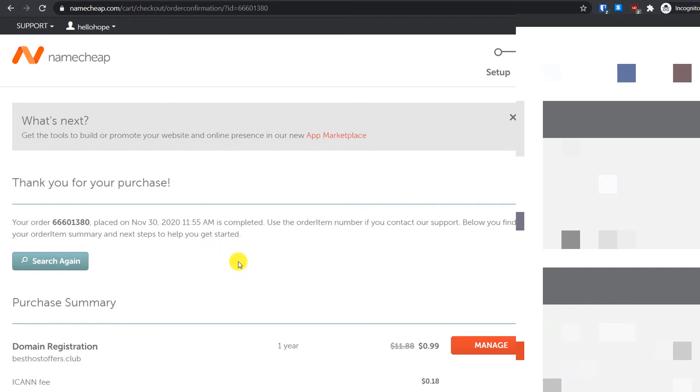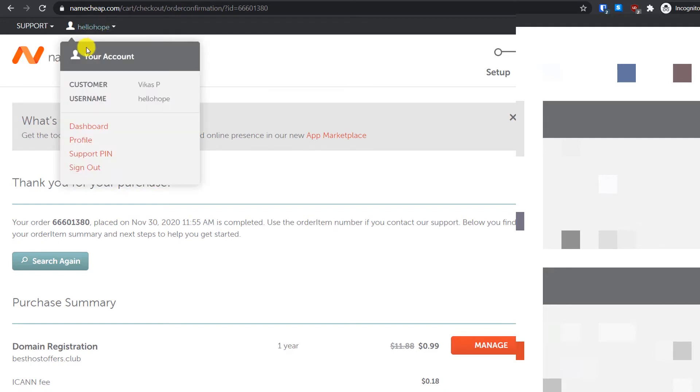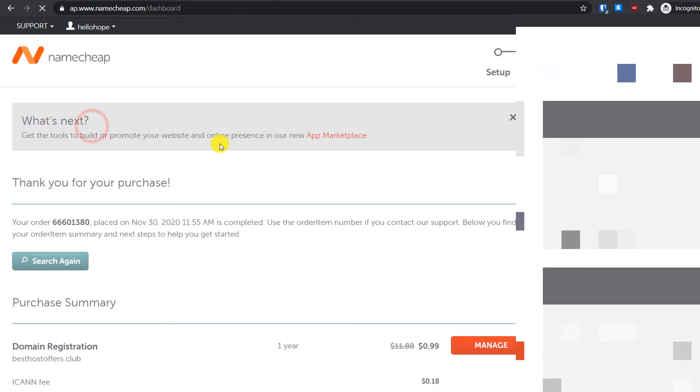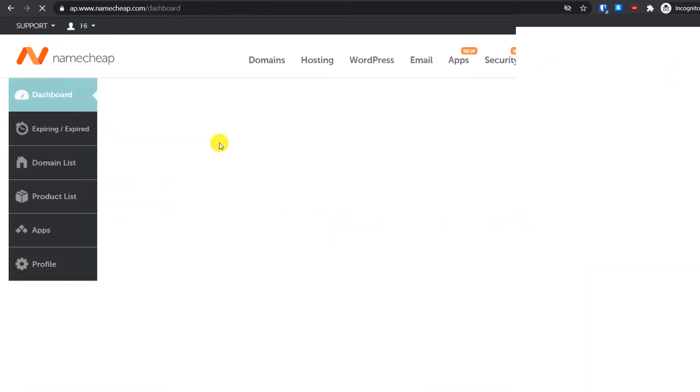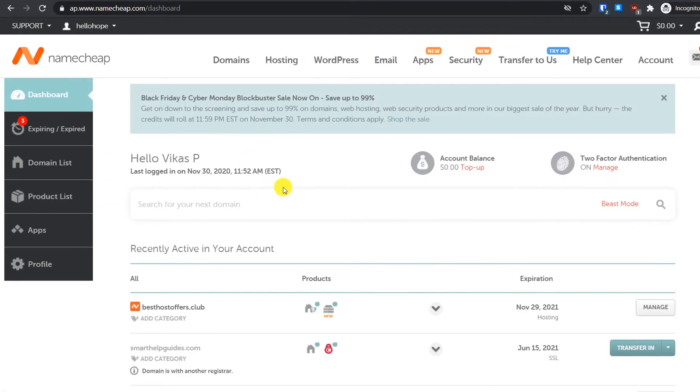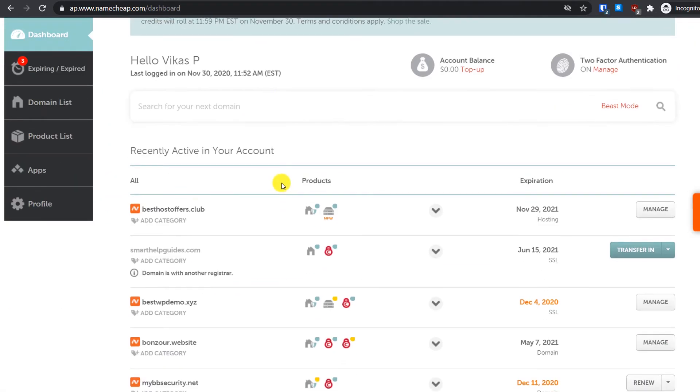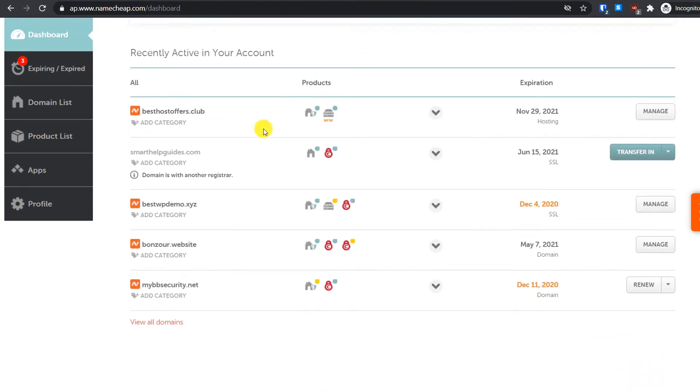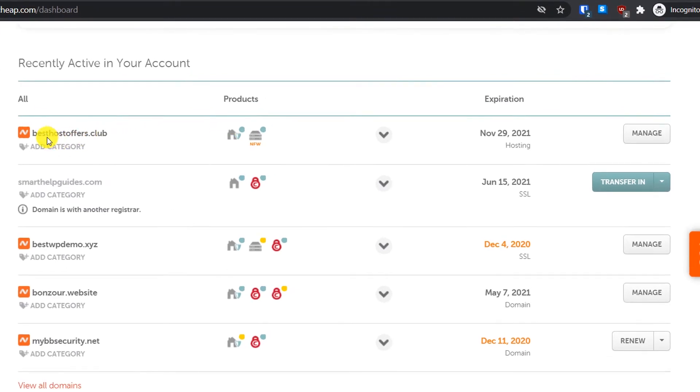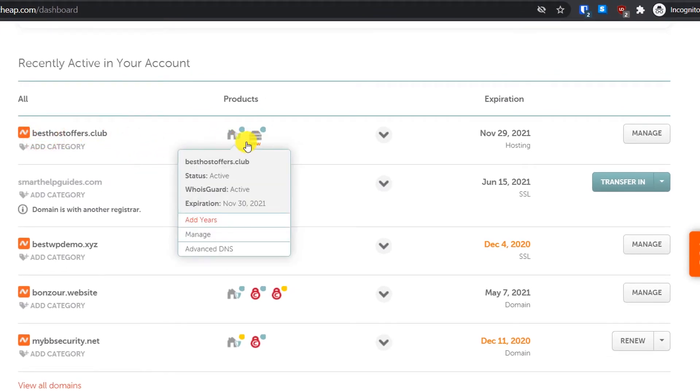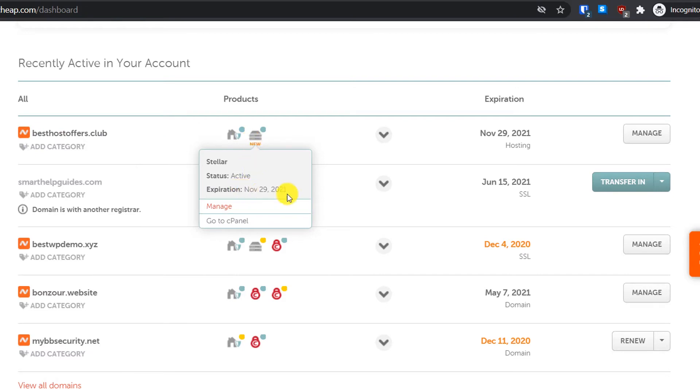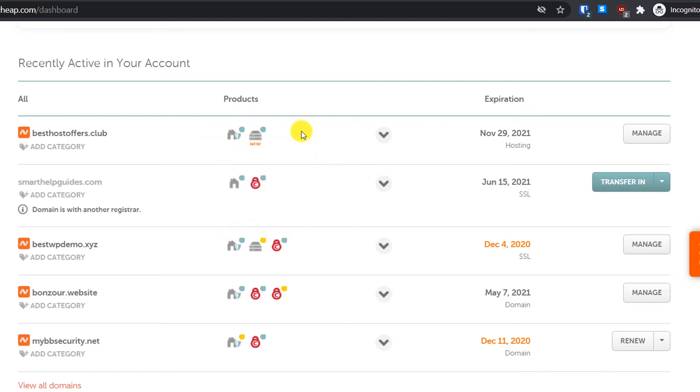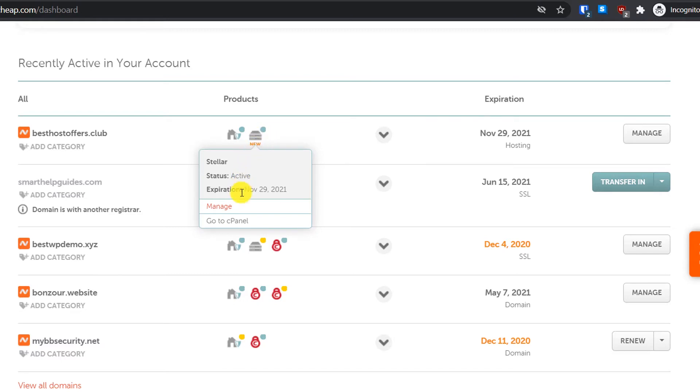We have successfully purchased and you will get all the details in your email. Once you reach this step, just go here on the top and from here go to dashboard. From here you will be able to see all the services connected to your Namecheap account. You can hover over the hosting icon and from here click on go to cPanel.